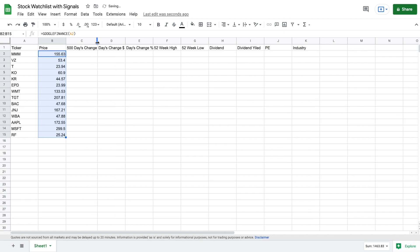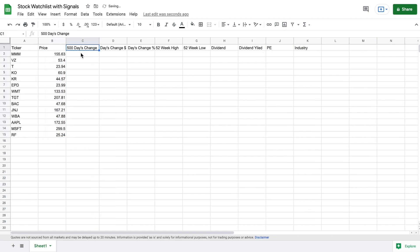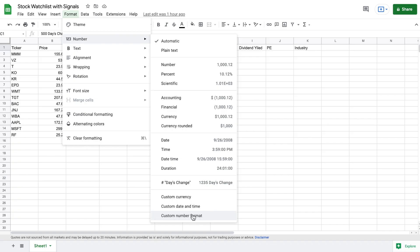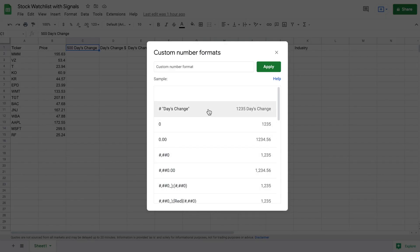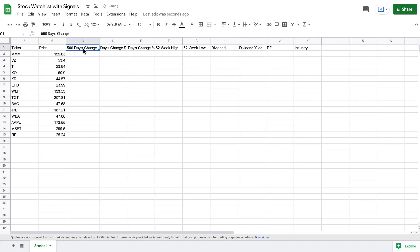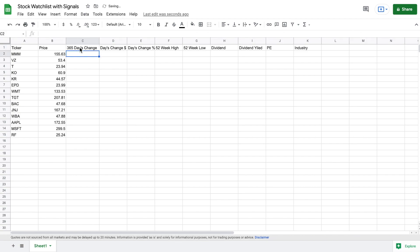Now for our 500-day change chart, the first thing I need to do is go to Format, then Number, and down at the bottom select Custom Number Format. I'll type out a number format and then have it say 'days change' — applying that means we can insert a number but the words 'days change' will stay. I'll show you why that's important for automating the charting process in just a moment. I'll put in 500 and you can see we still have our days change label.